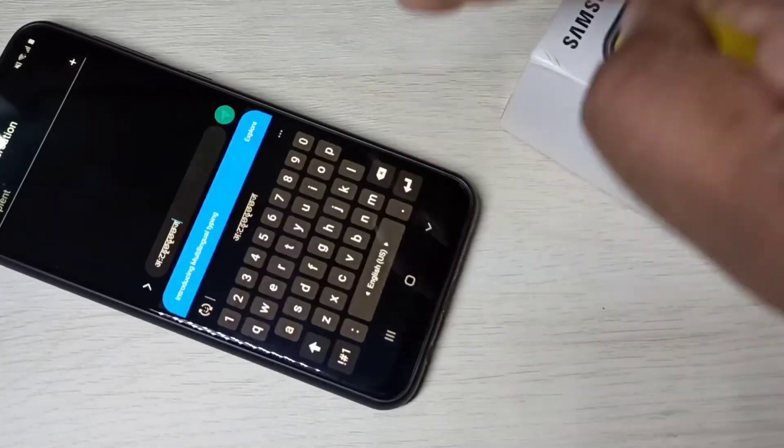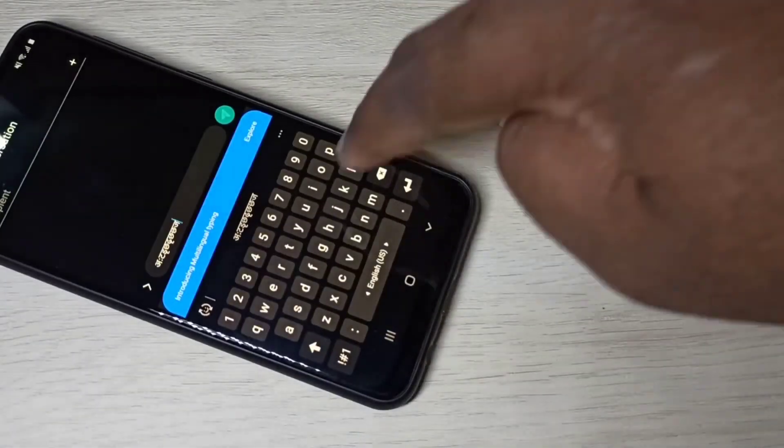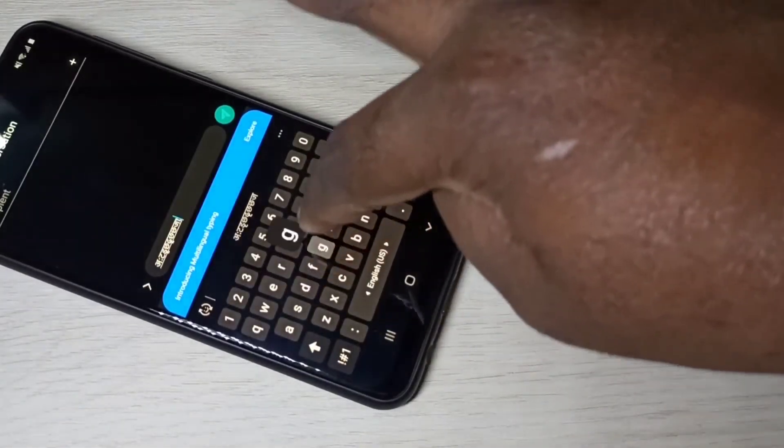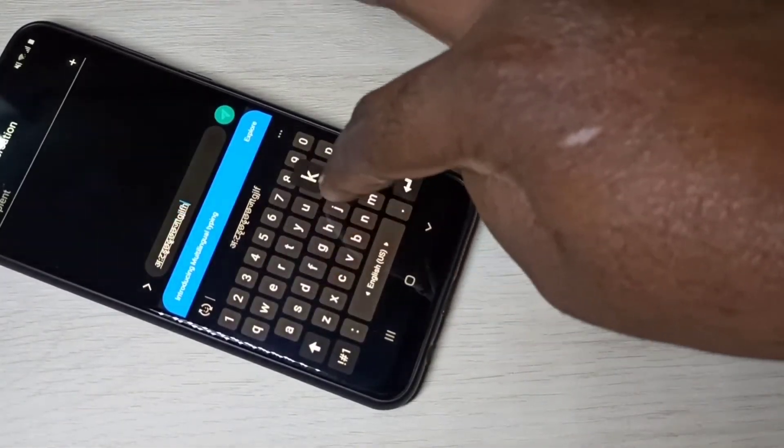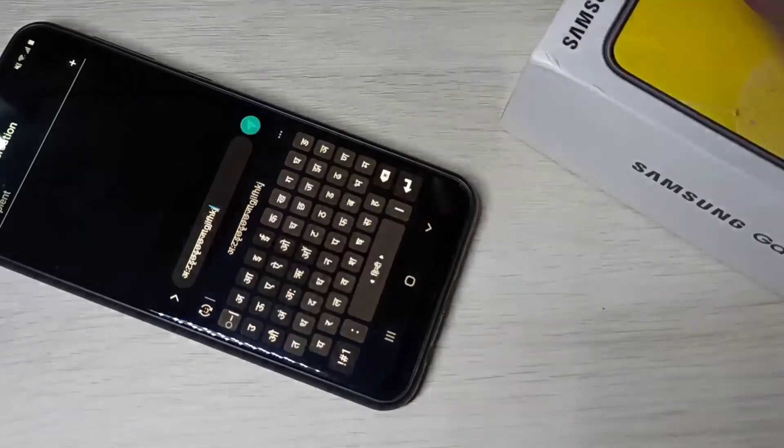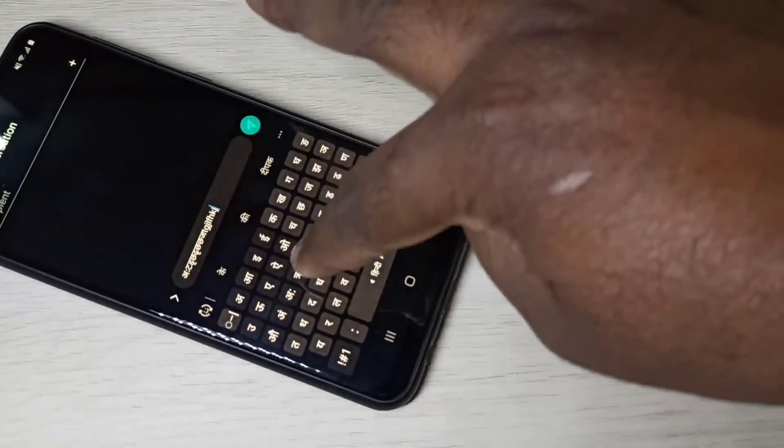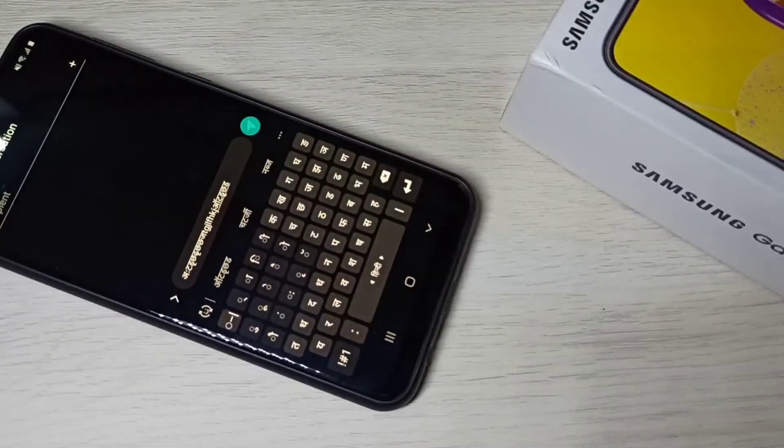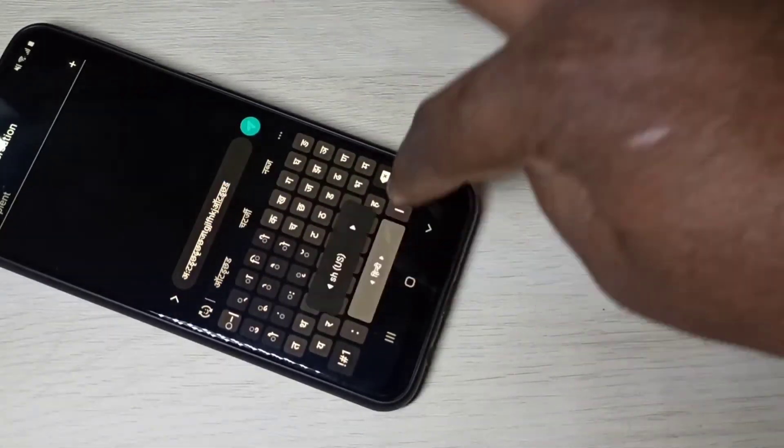If you swipe again, you can see it's switched to English. This way we can change keyboard language.